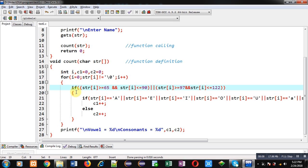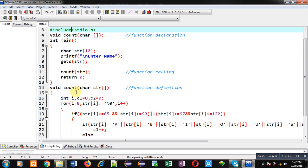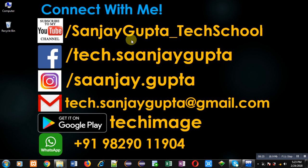I hope you have understood how we can count vowels and consonants by passing a string into a function. If you want to watch more programming related videos you can follow or subscribe my YouTube channel at youtube.com/sanjaygupta_techschool. You can download my programming app available on Google Play. Thank you for watching this video.